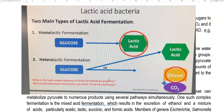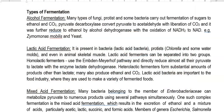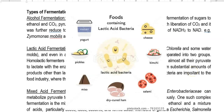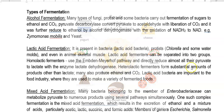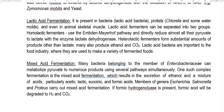Homolactic acid fermenters mainly use the Embden-Meyerhof pathway and directly reduce all of their pyruvate into lactate with the help of the enzyme lactate dehydrogenase. However, heterolactic acid fermenters, in addition to lactate, also produce substantial amounts of other products such as ethanol and carbon dioxide. Both homo and hetero lactic acid fermenters play an important role in the food industry, mainly in making various kinds of fermented products. The next one is mixed acid fermentation.